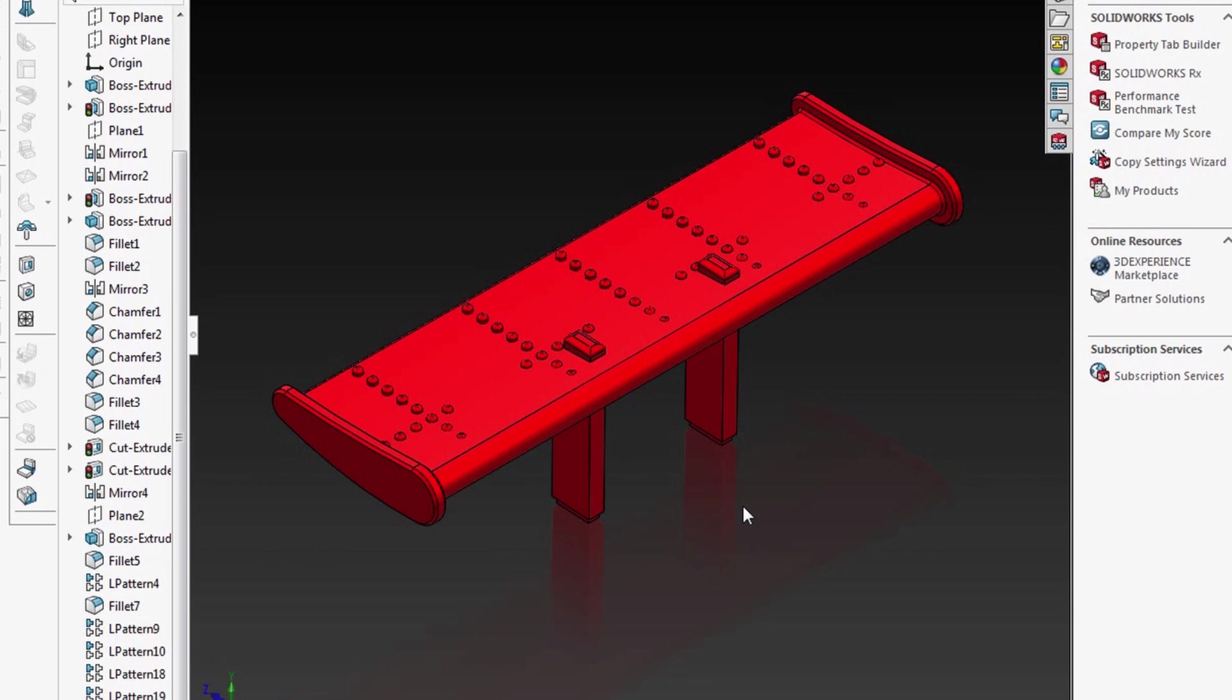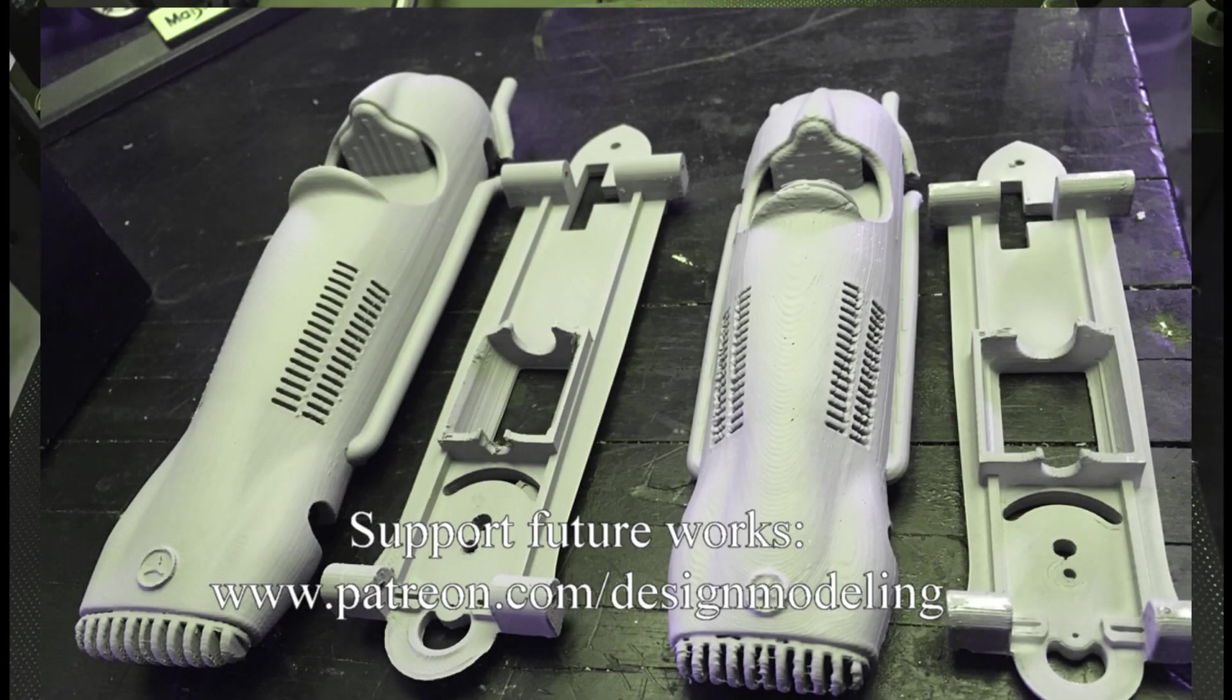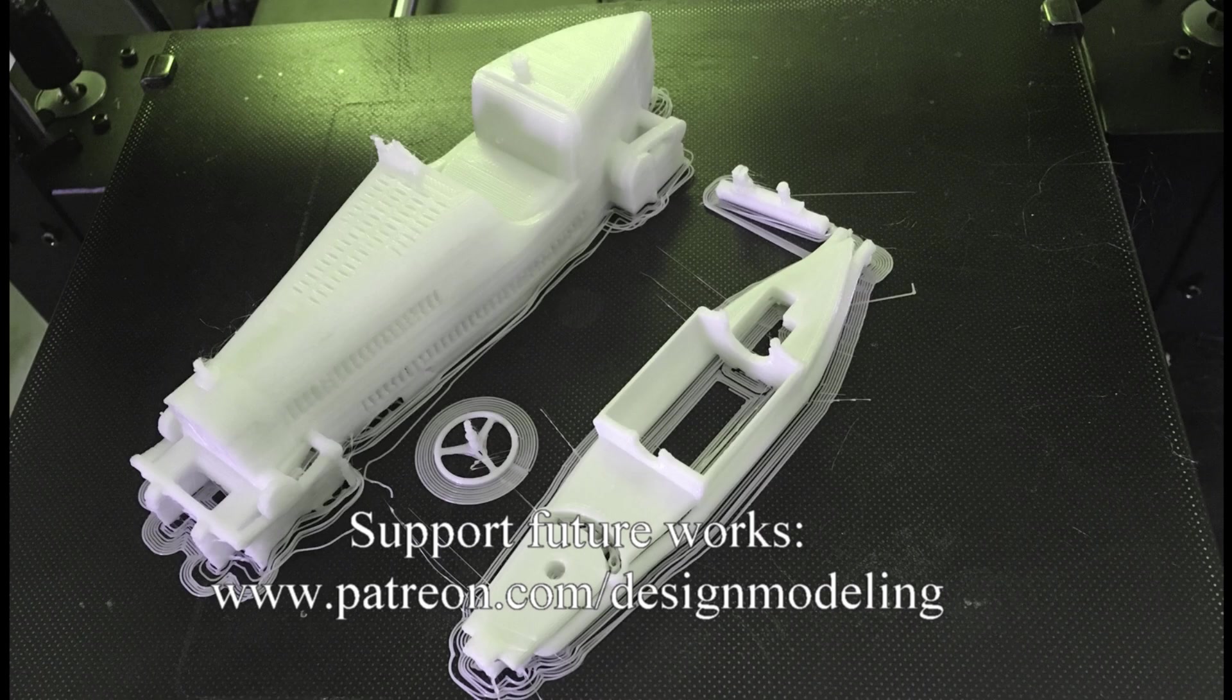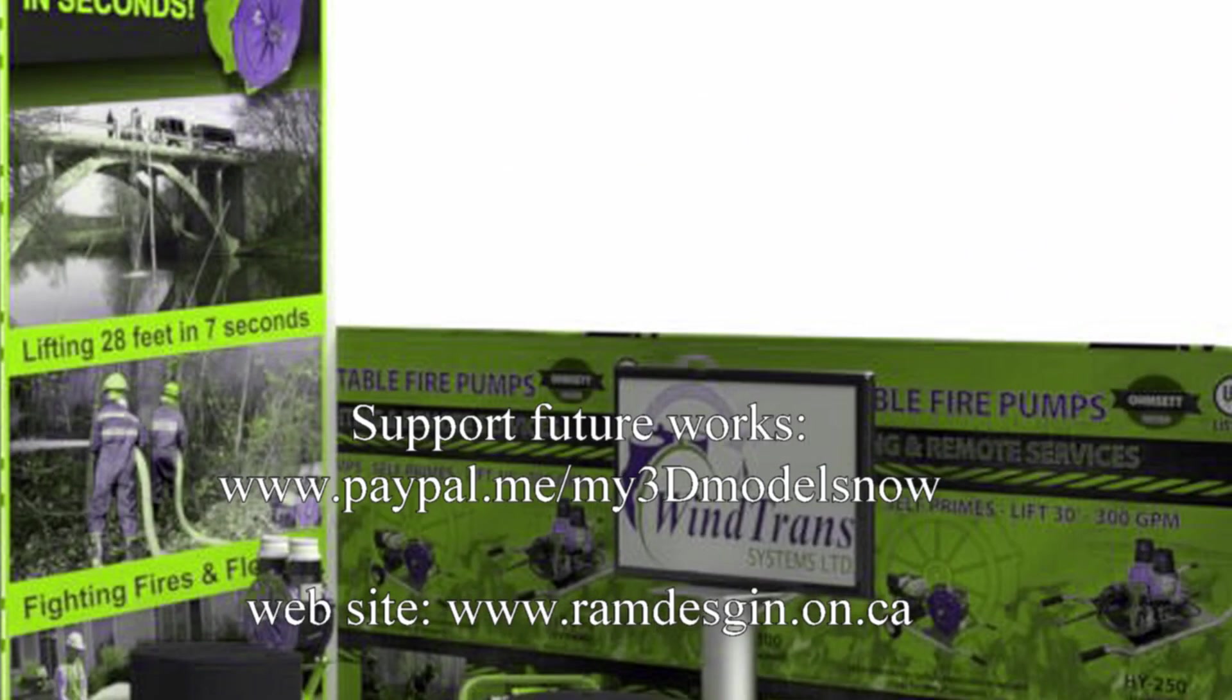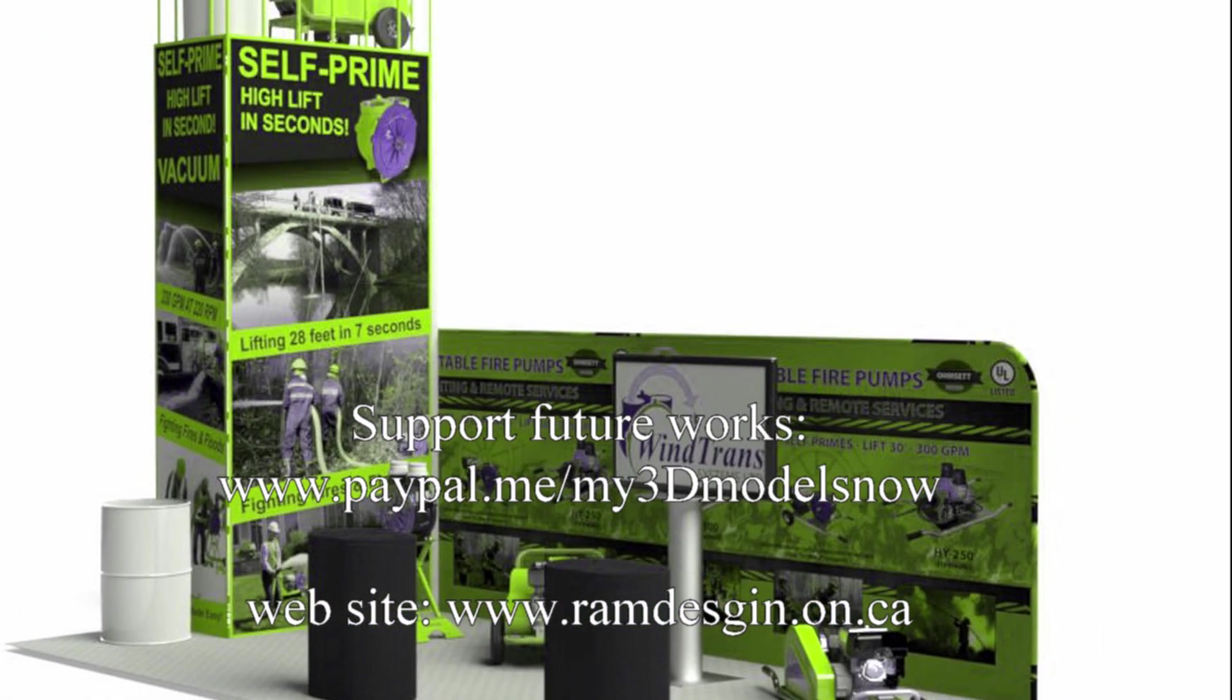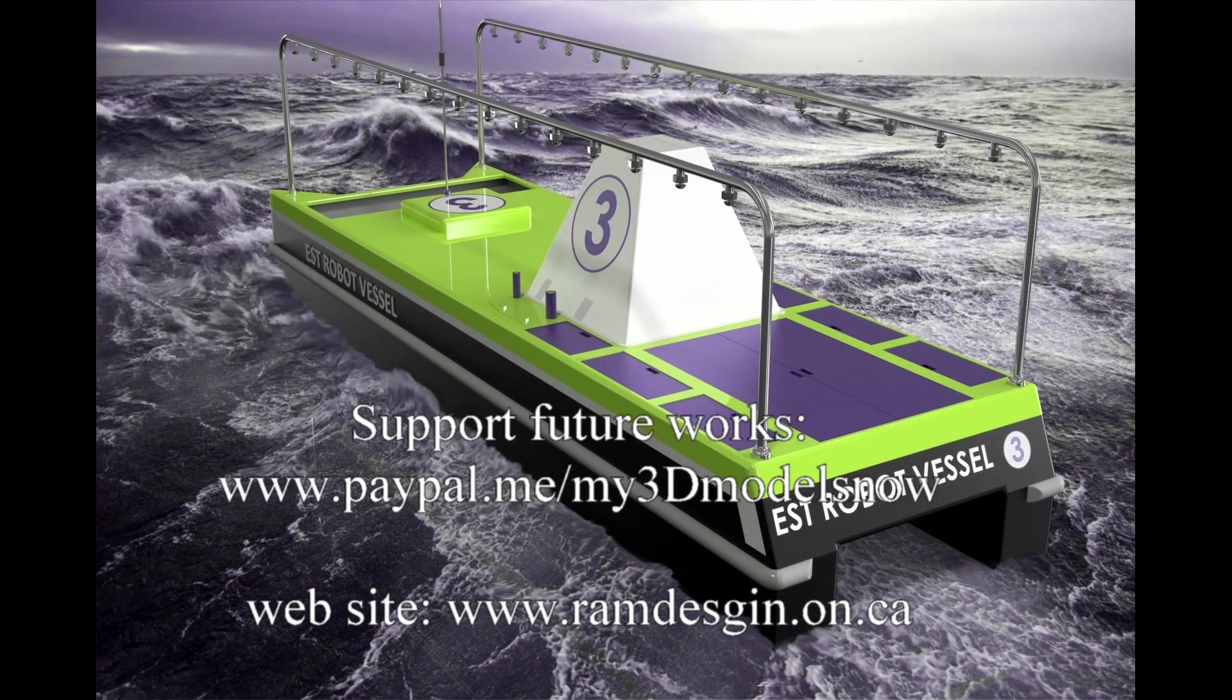Thank you for watching. If you enjoyed my work, please support future works by becoming a patron member at www.patreon.com/designmodeling or see our PayPal page at www.paypal.me/my3dmodels. I appreciate your watching and have a great day.